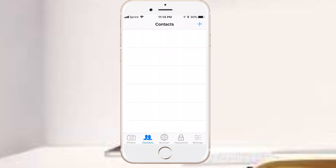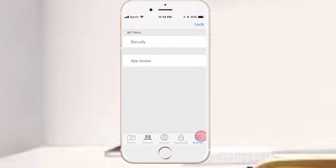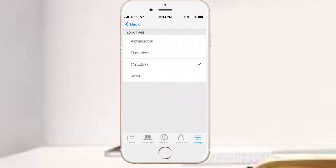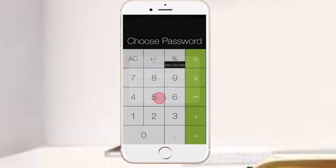There's photos and videos, there's also contacts. You can put different passwords in here, so that's pretty cool. And also you have security.